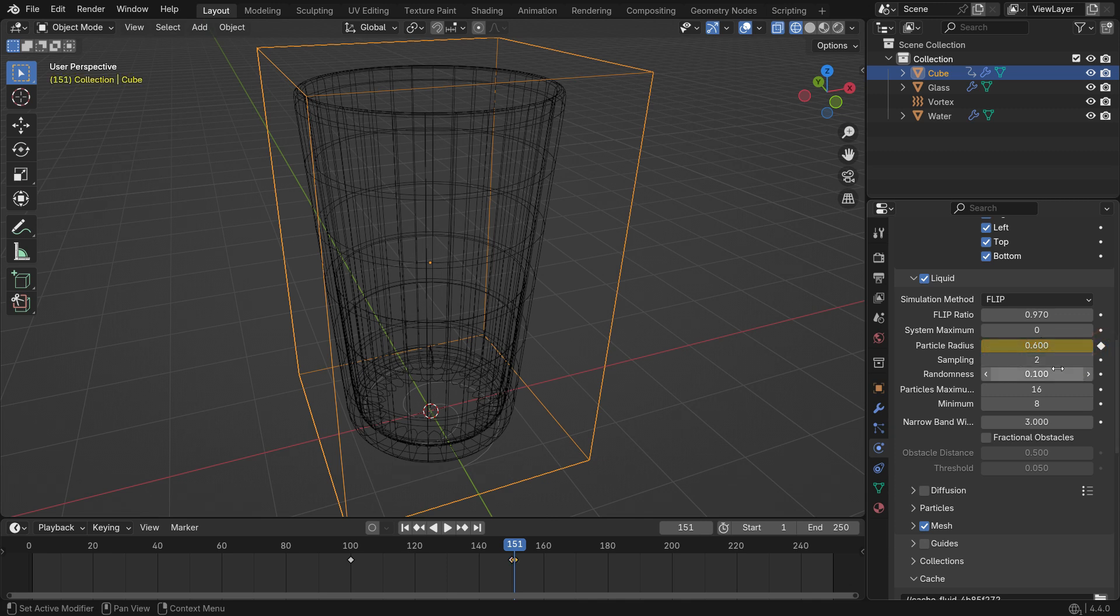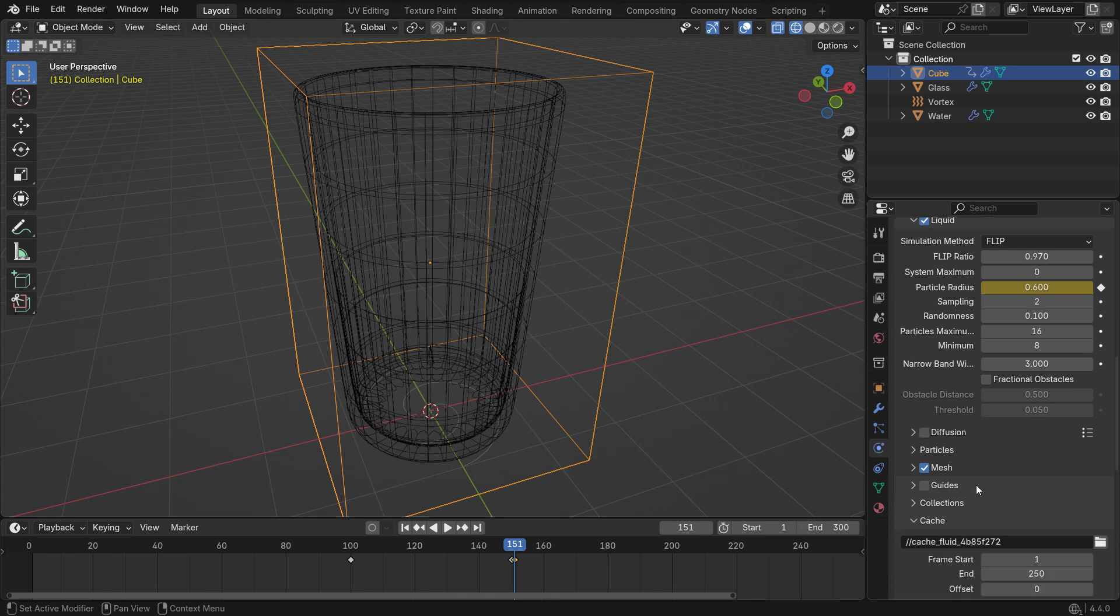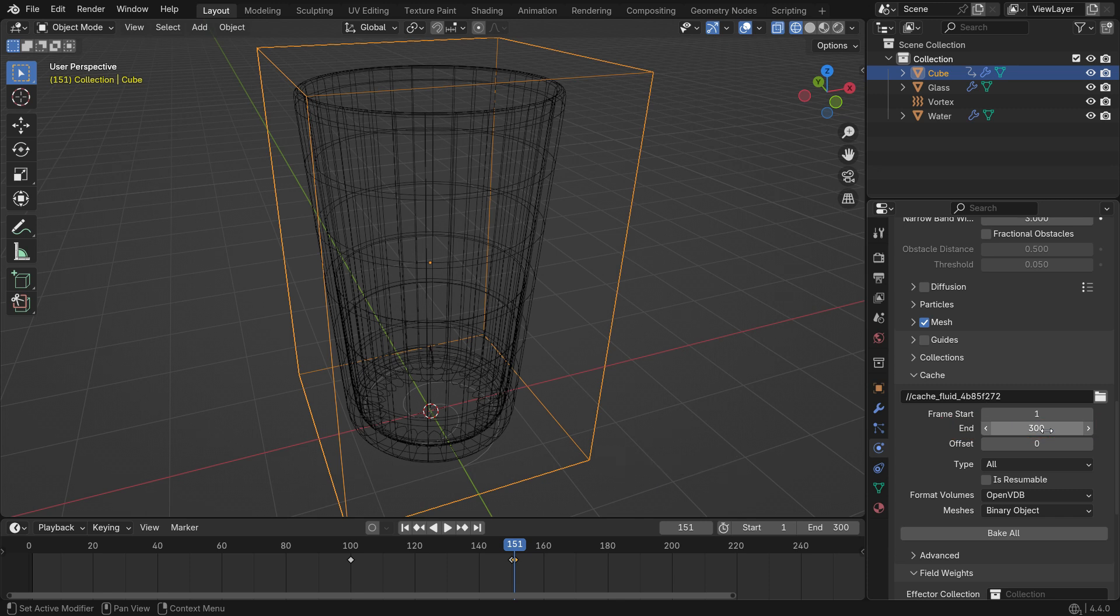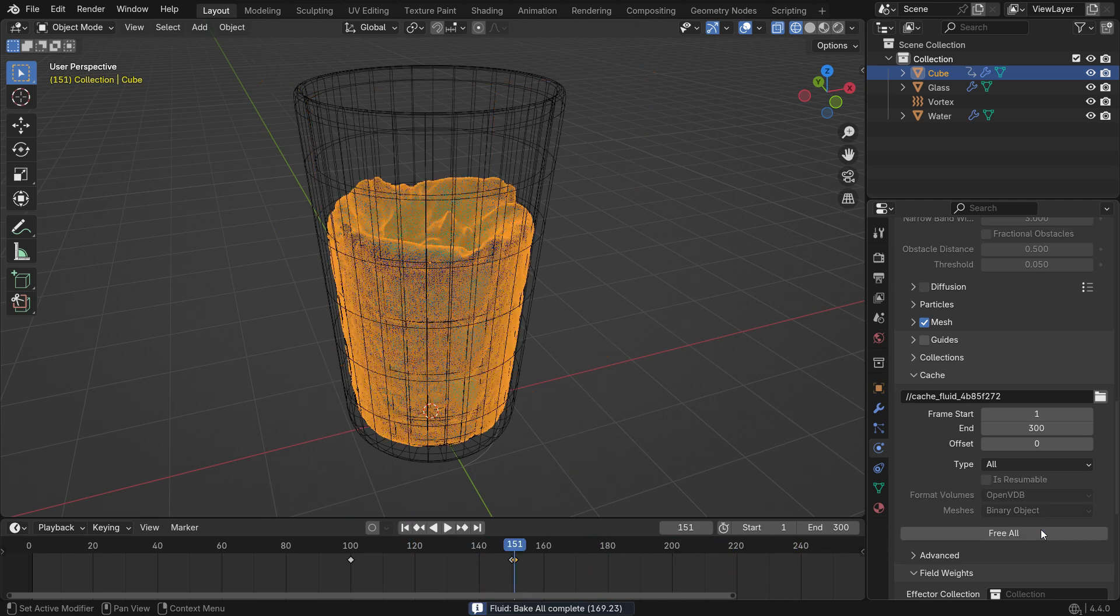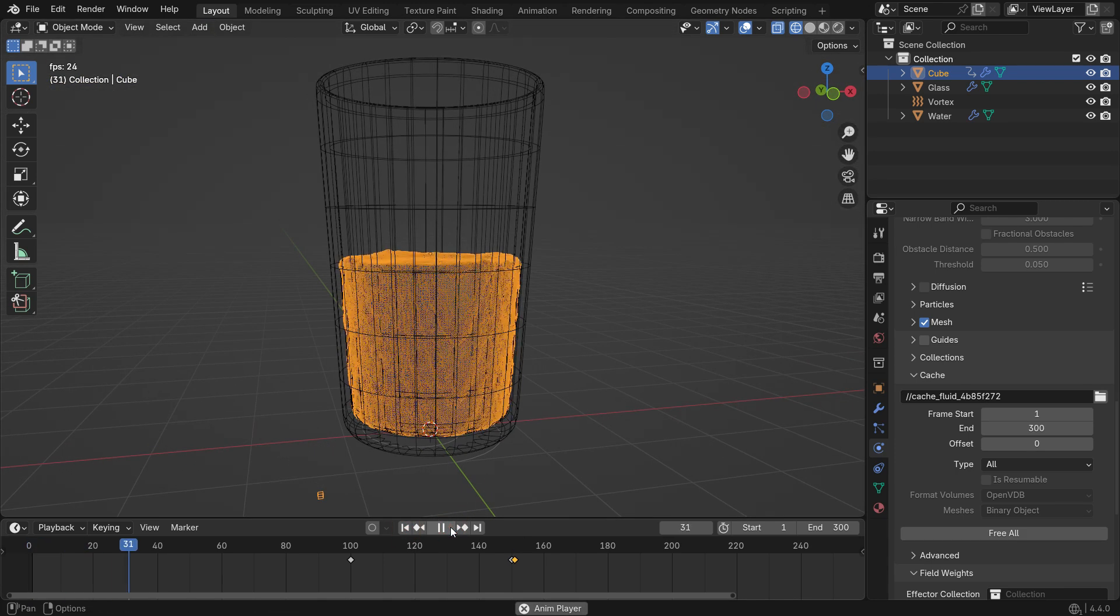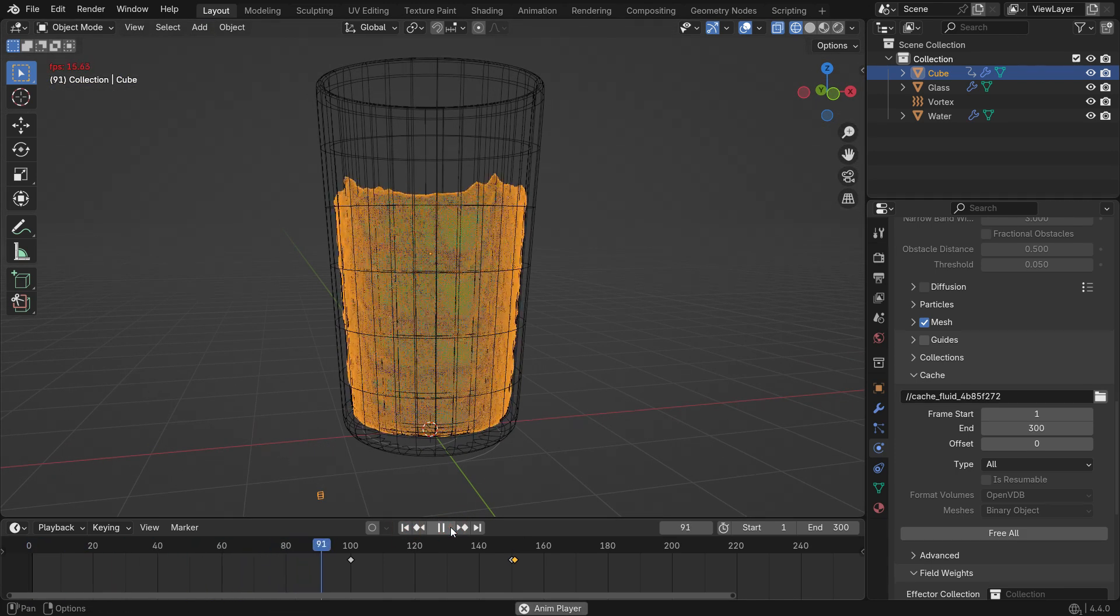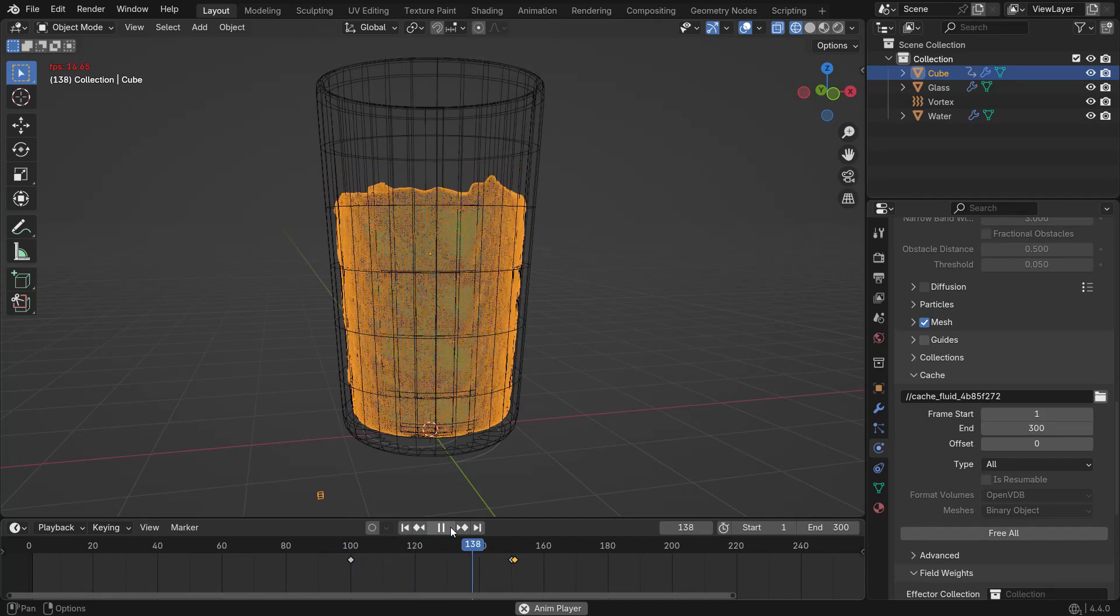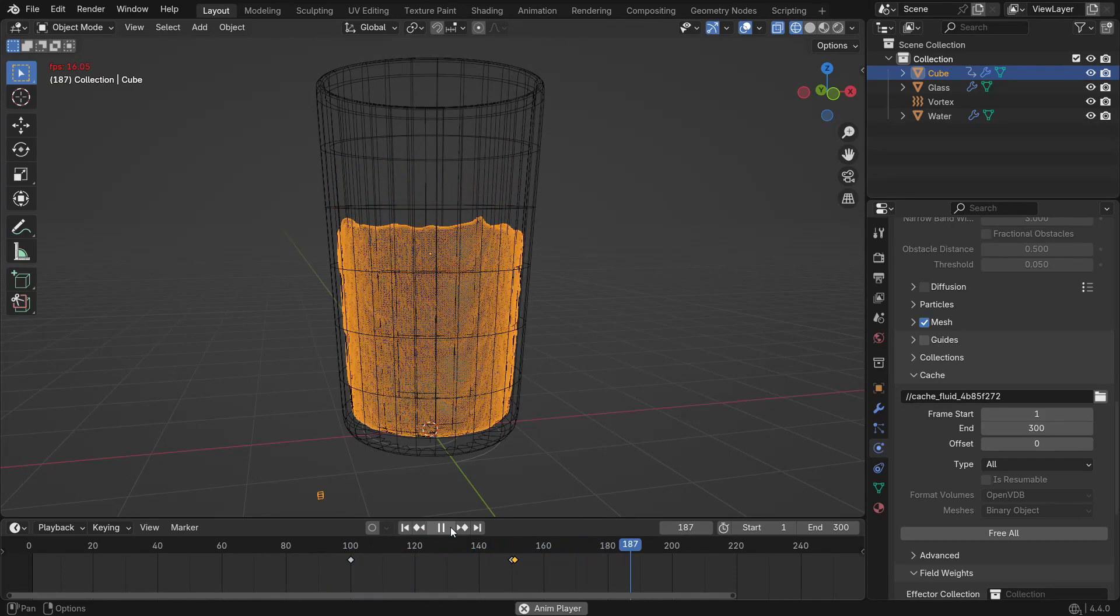Also, set the simulation end frame and the timeline end to 300. This gives the simulation more time to gradually lose volume. After that, bake the simulation again. After baking, when you play the simulation, you'll notice that the fluid returns to its original level once the vortex force effect fades away.